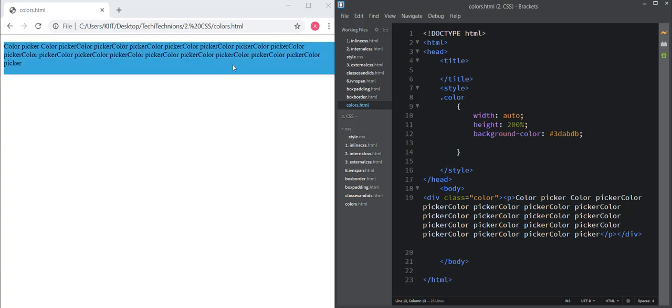Click save and you can see the color changed to the exact color we picked. Thank you for watching this video. For basic HTML and CSS tutorials, please subscribe to my channel. Click the bell icon to get regular notifications.